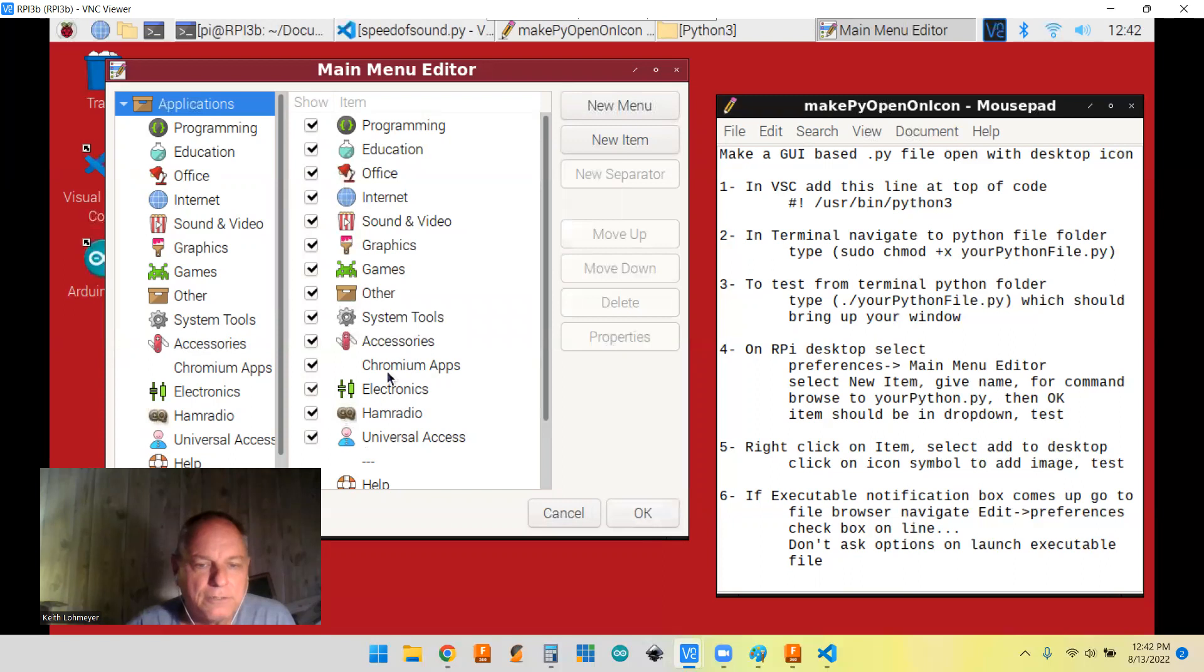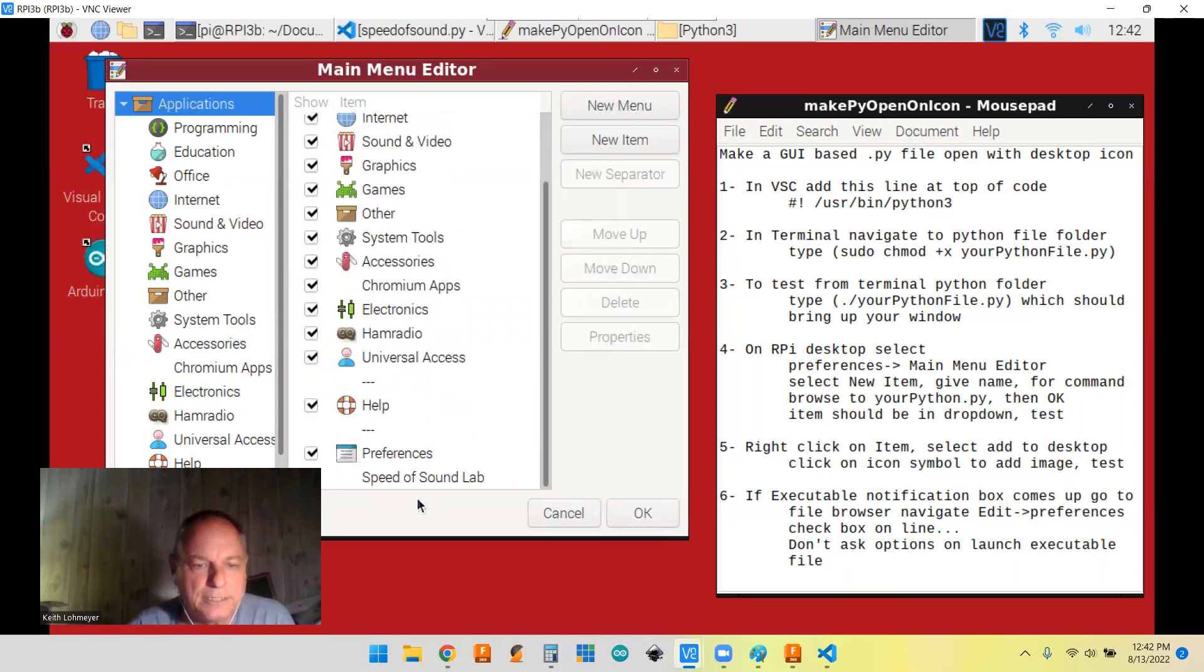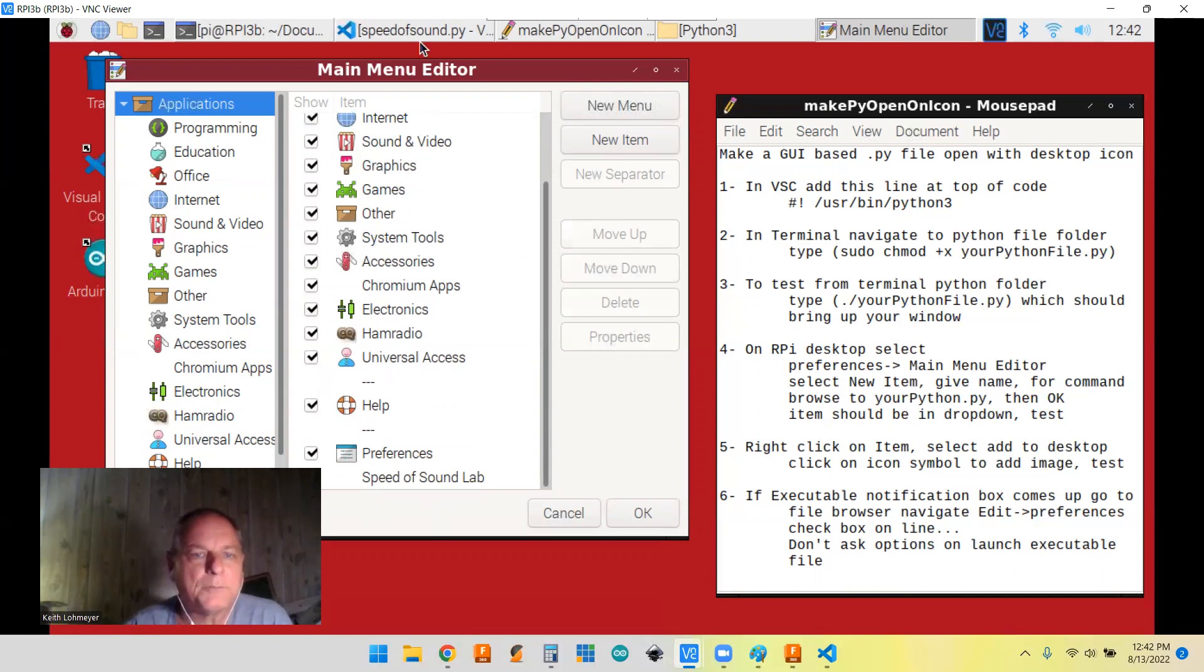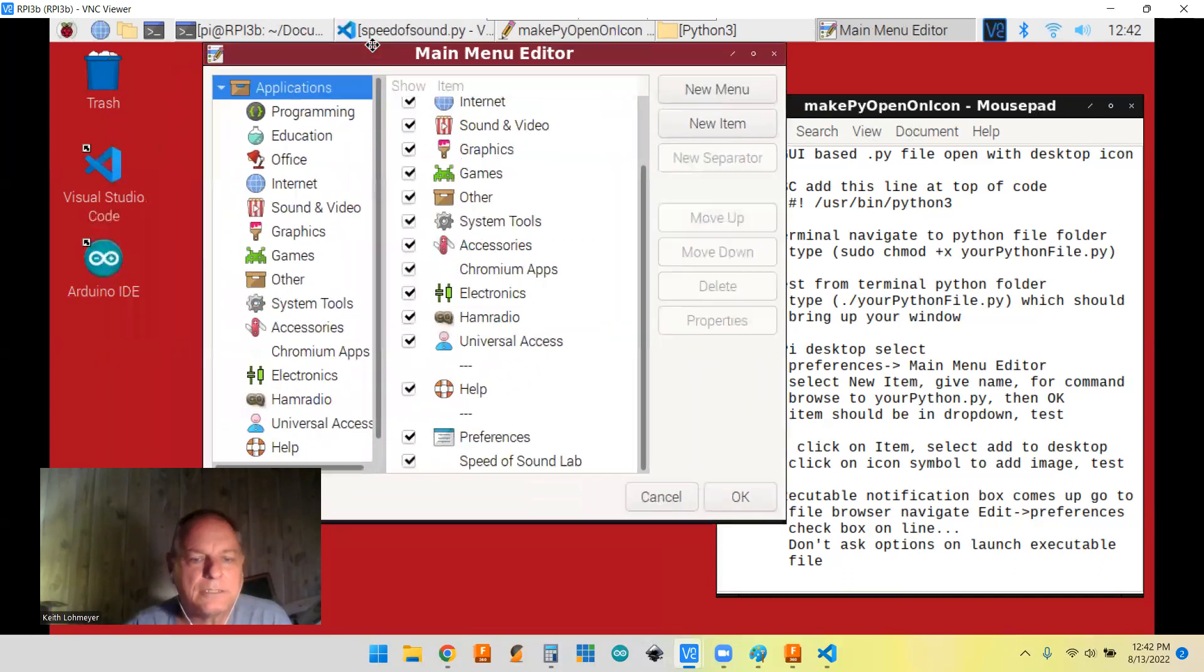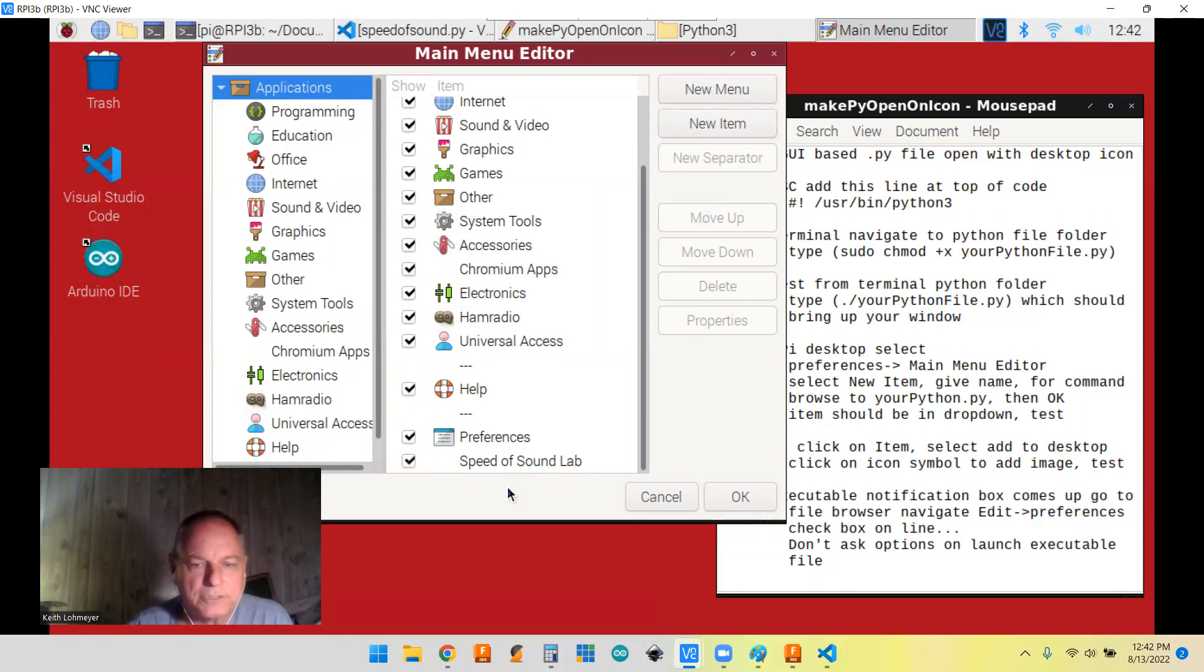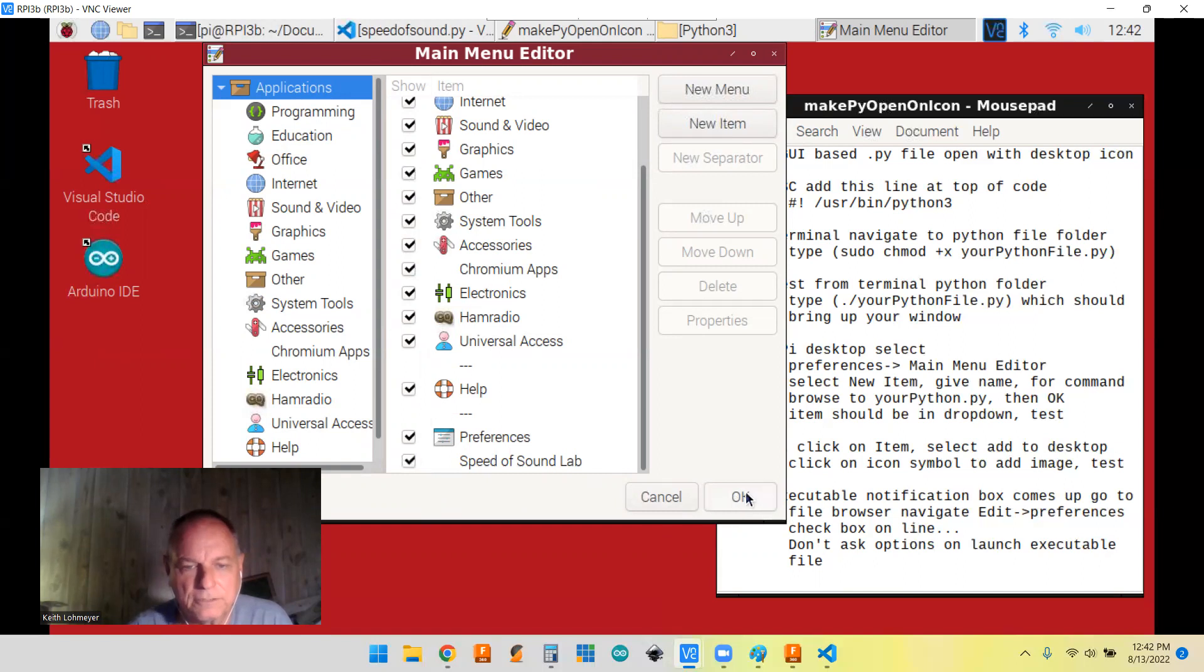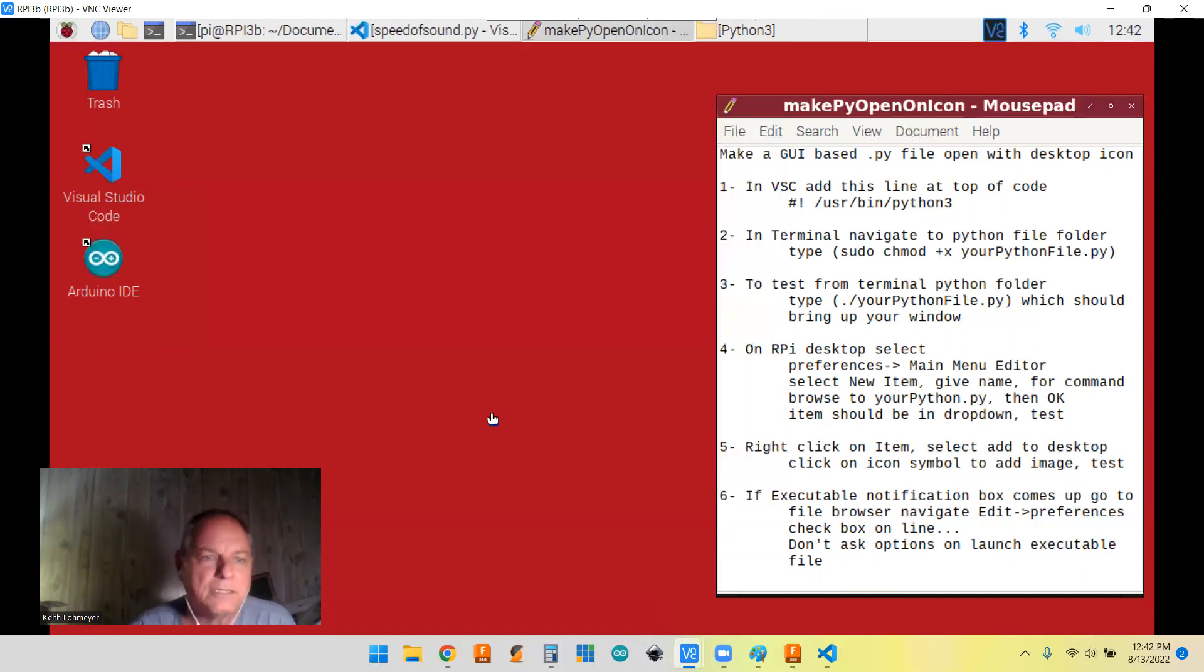All right. And you can see that it added it down here. Let me move this over again. So I brought it down here. You can notice it doesn't have an icon with it right now. Just going to give a generic one. Okay.